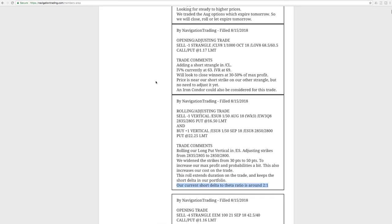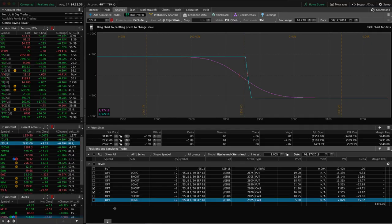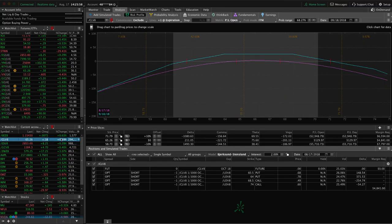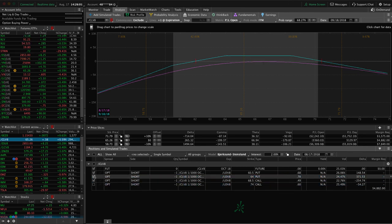Next trade is an opening adjusting trade in oil. So we added a short strangle in oil. IV percentile popped up to 63. IV rank was 69. The reason I put that in here is because typically a lot of times the IV percentile is higher. So I usually just quote that. In this case, the IVR was a little bit higher. So I went ahead and put that in there for your reference as well. And just added this on to our other short strangle. So we still have both.